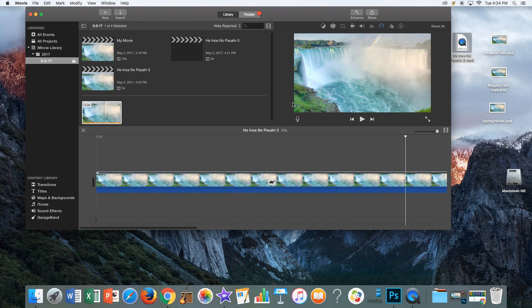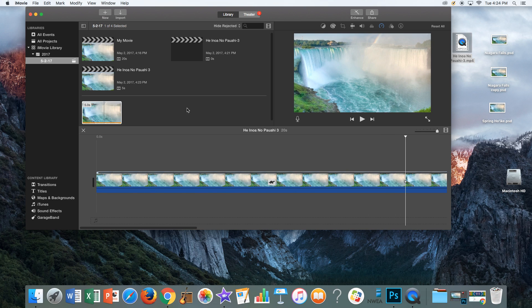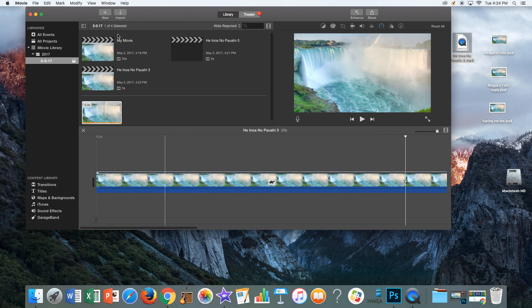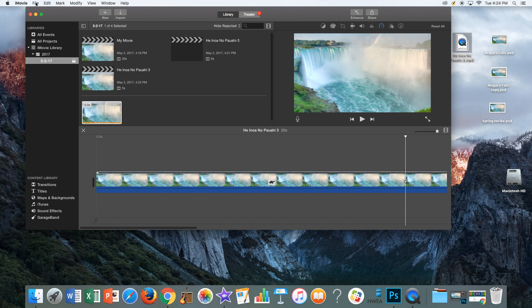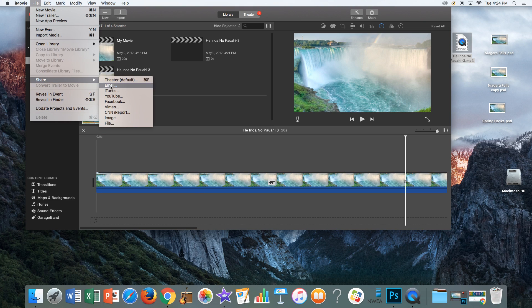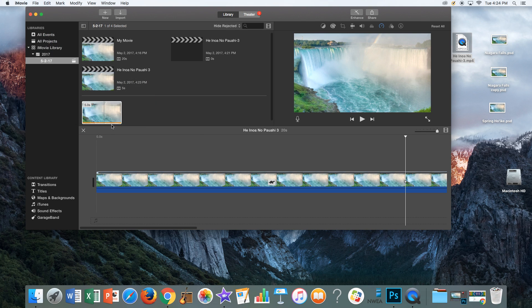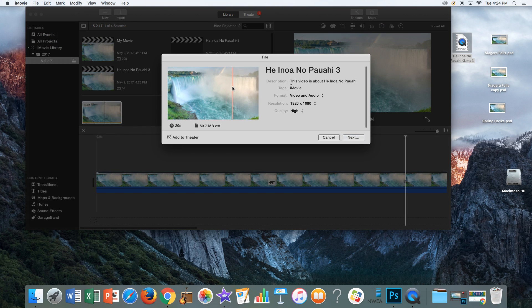Now what I'm going to do is re-import or save this movie. You're going to go file, share, file.